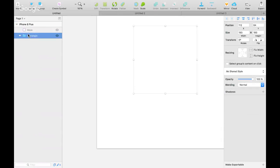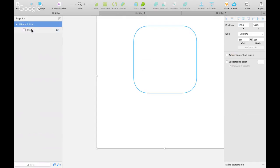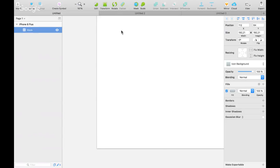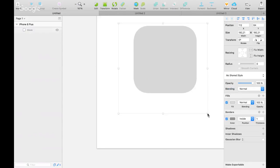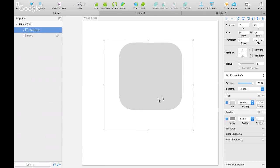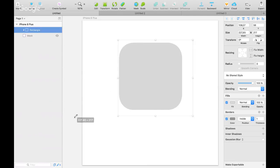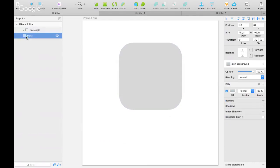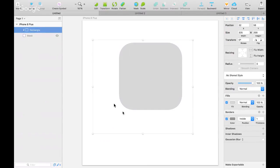Вынесем маску отсюда и уменьшим её. Теперь нам нужно посмотреть, как это будет работать, если мы создадим прямоугольник и применим к нему эту маску. Наш прямоугольник больше этой маски, но мы будем видеть только часть, которая находится непосредственно под ней. Сверху есть панель, которая так и называется — «Маска». В результате мы получили изображение, которое будем видеть как иконку нашего приложения — на данный момент серый фон.